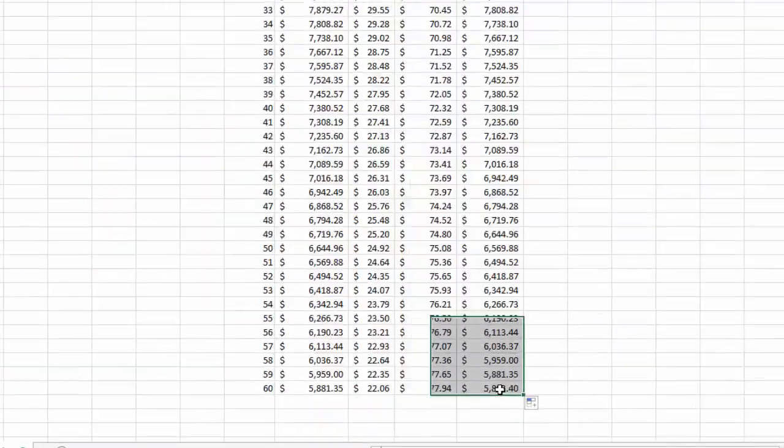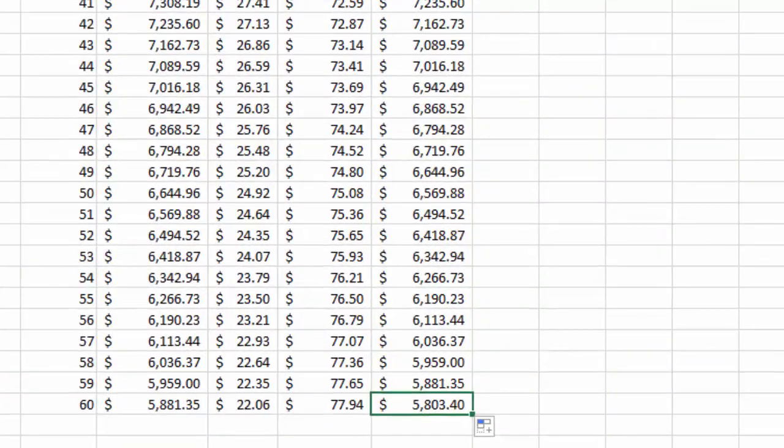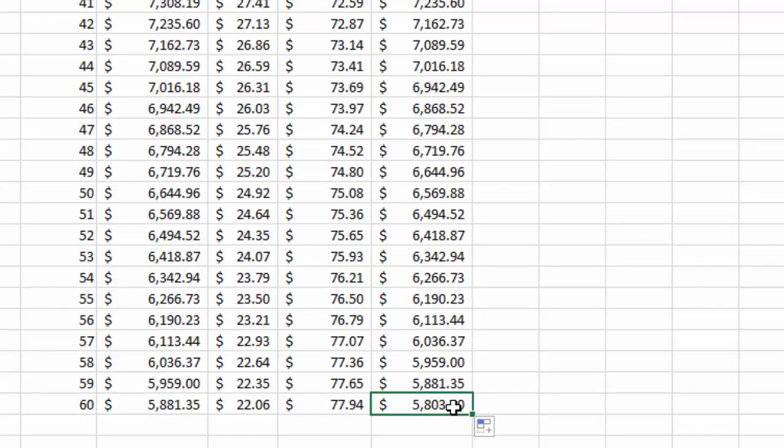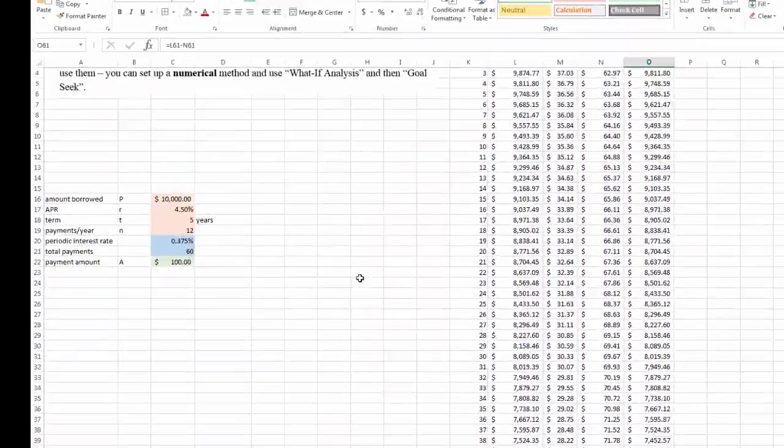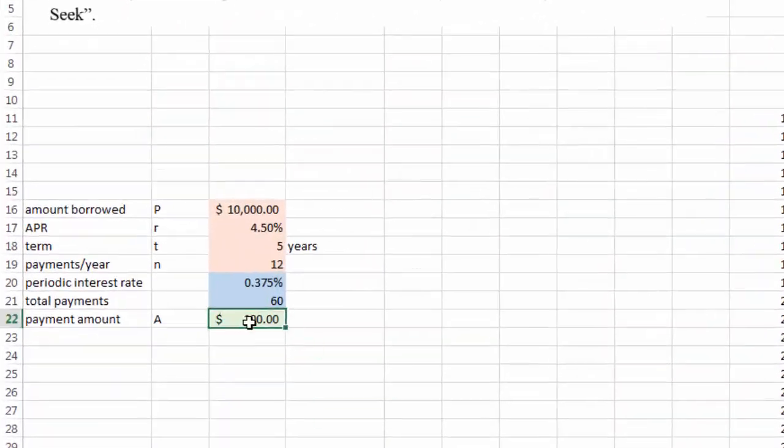By the end of the fifth year, the 60th month, you still have about $6,000 left. That's not going to work. Therefore, obviously, you need to increase this number.